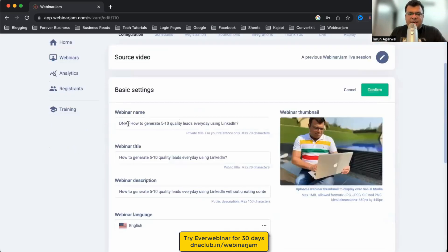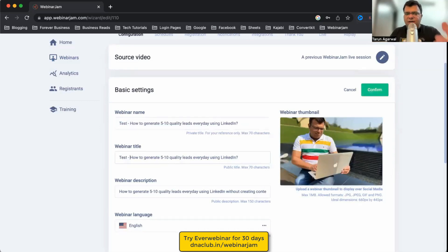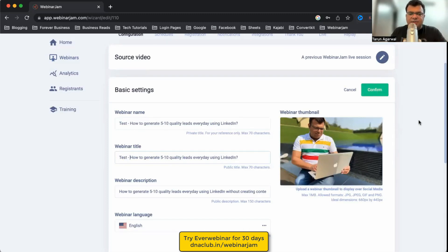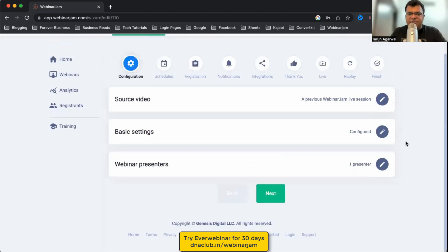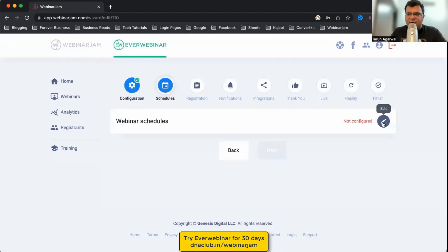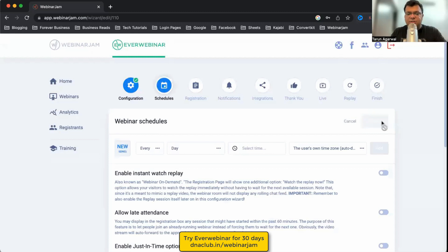In the basic settings I can give the webinar a name — for example 'Test' for this purpose. The webinar title and presenter details are automatically picked up from the previous WebinarJam settings. Click Confirm and then Next.